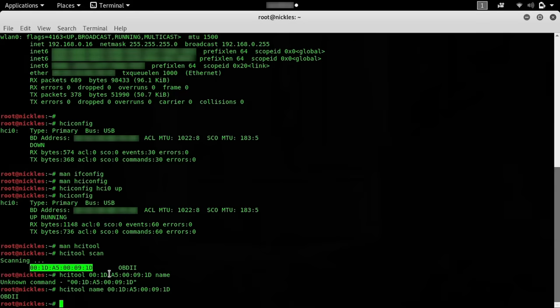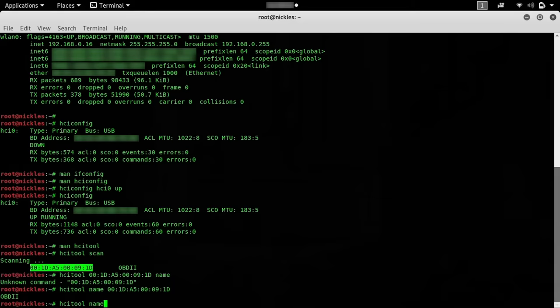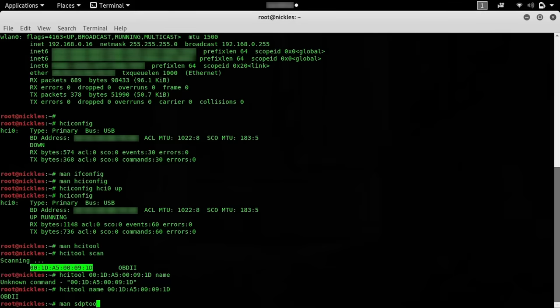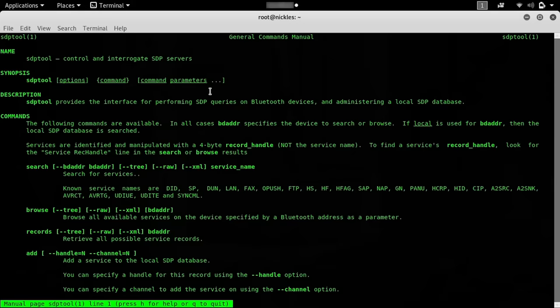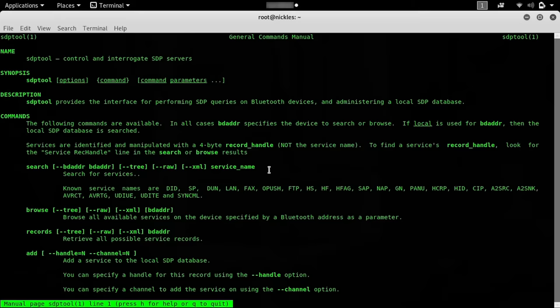Speaking of services, if we want to learn more, we can use a tool called sdptool to browse a little bit more into what's available on the device and learn about the properties, maybe what we can and can't do. This lets us configure and control and interrogate sdp servers. This is something that allows us to do queries on Bluetooth devices and figure out exactly what is going on with the permissions and what we can probably start to do with the services available.